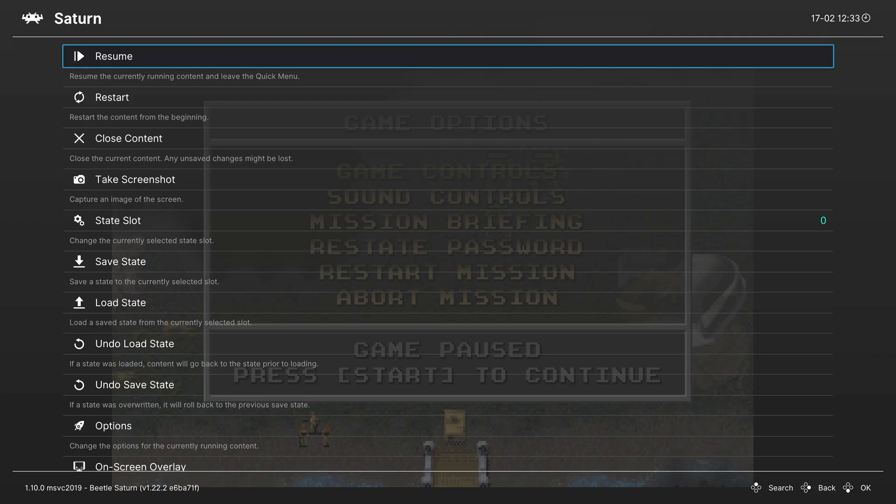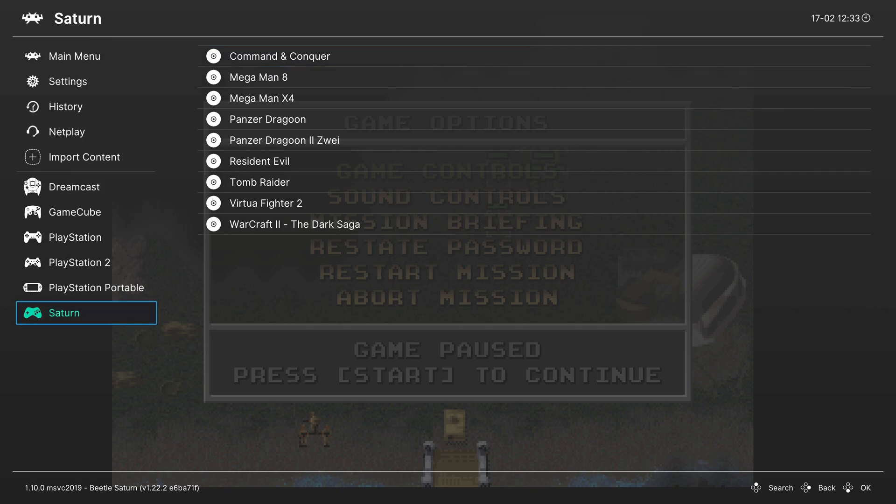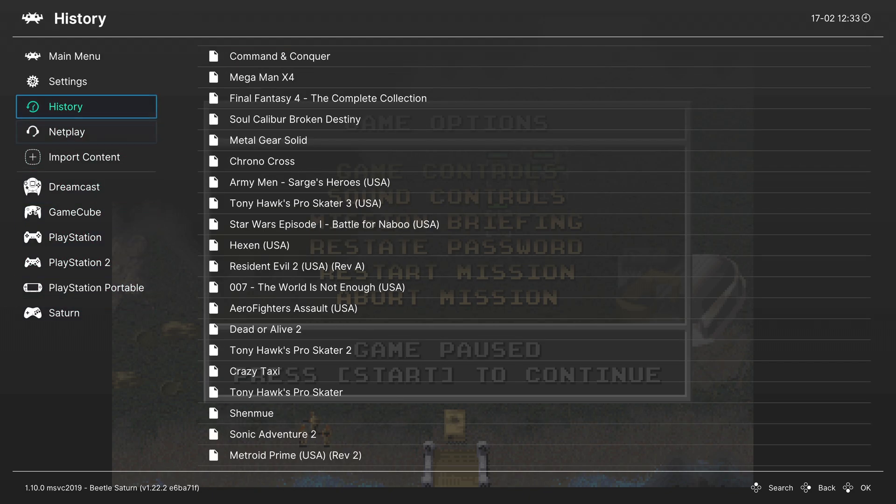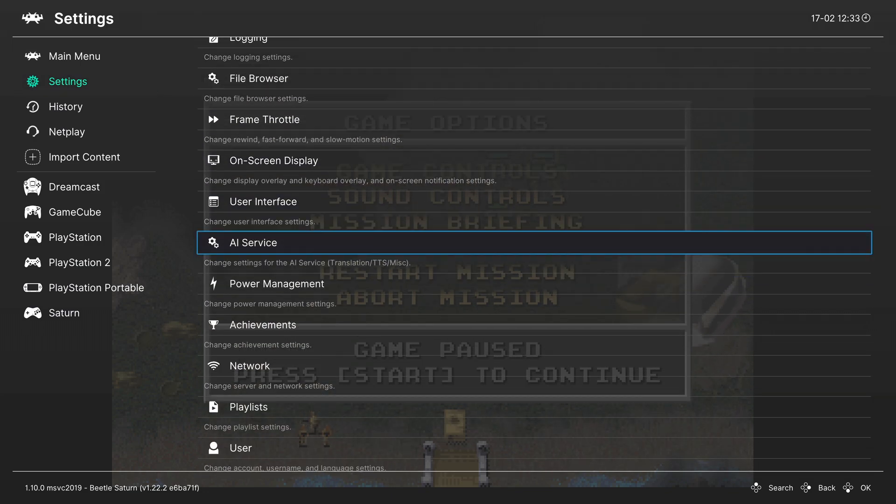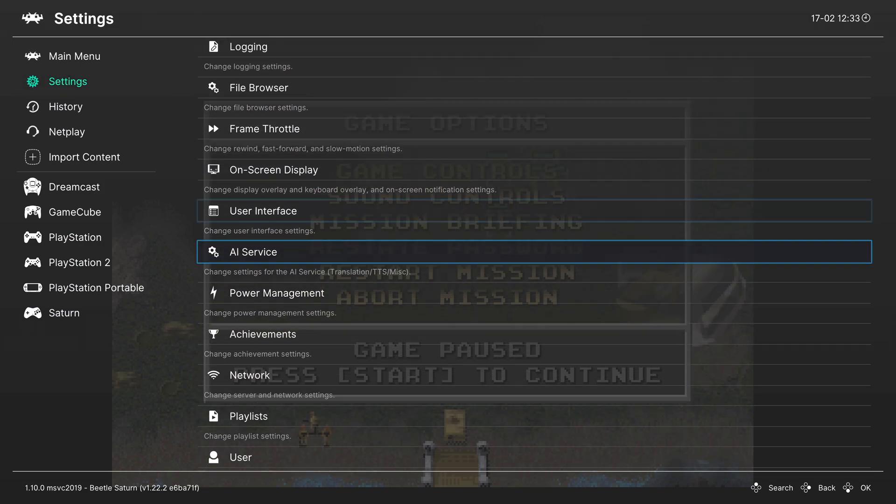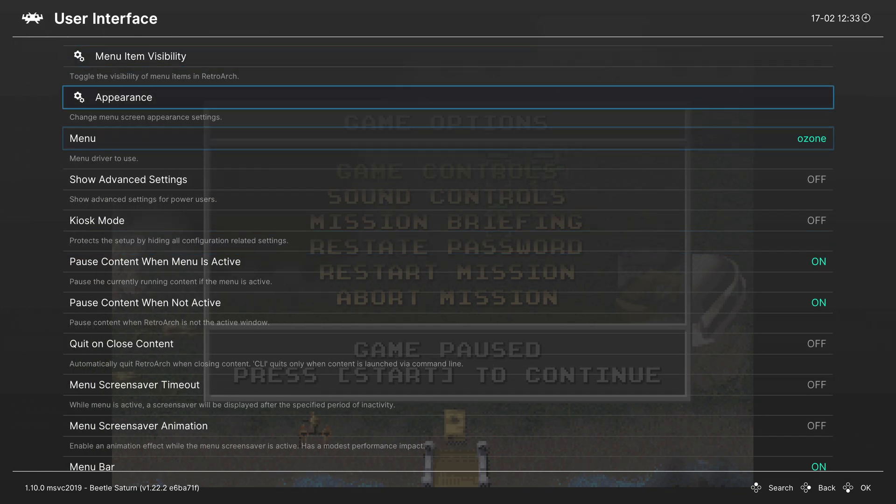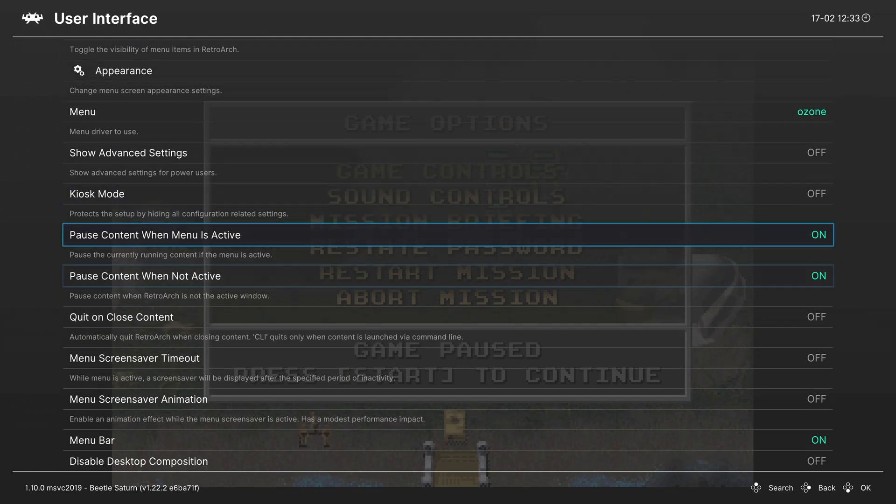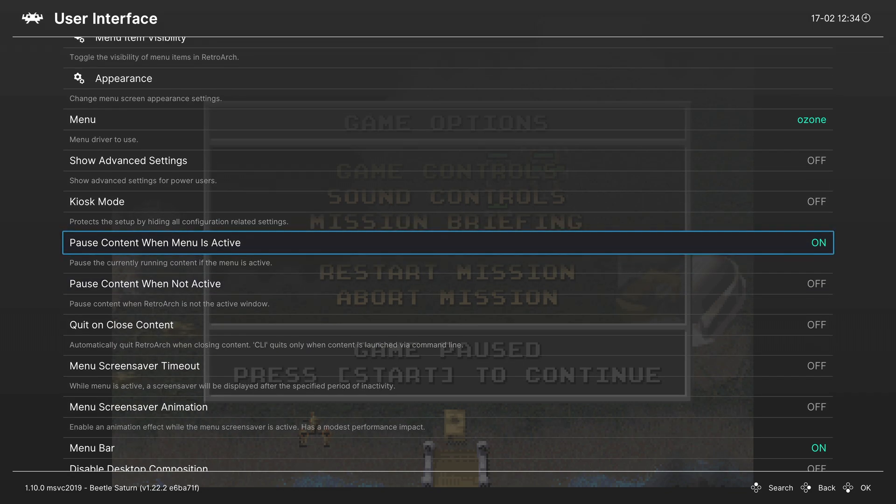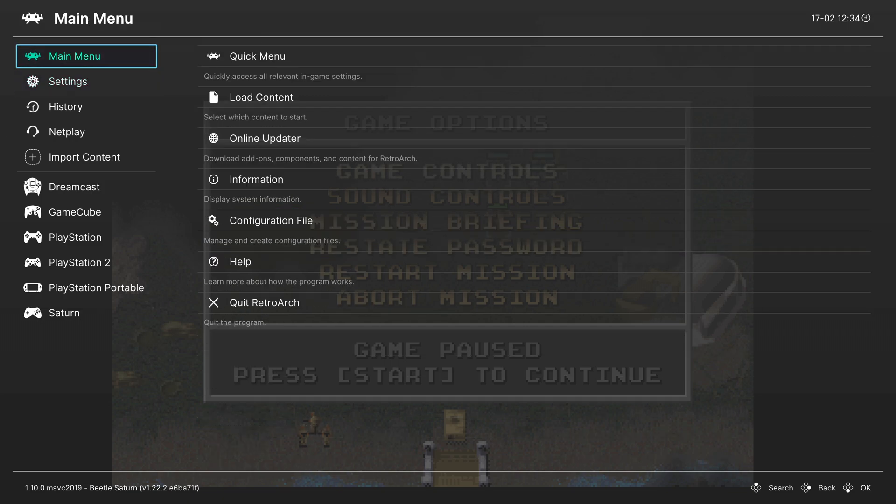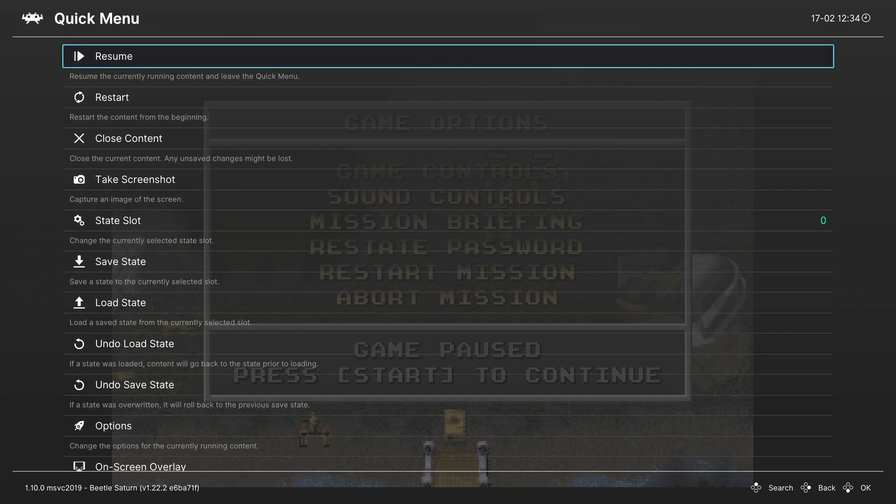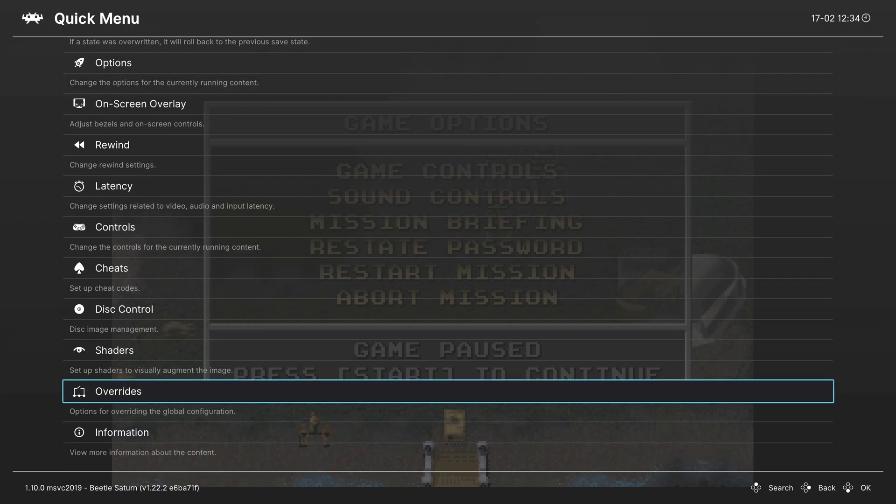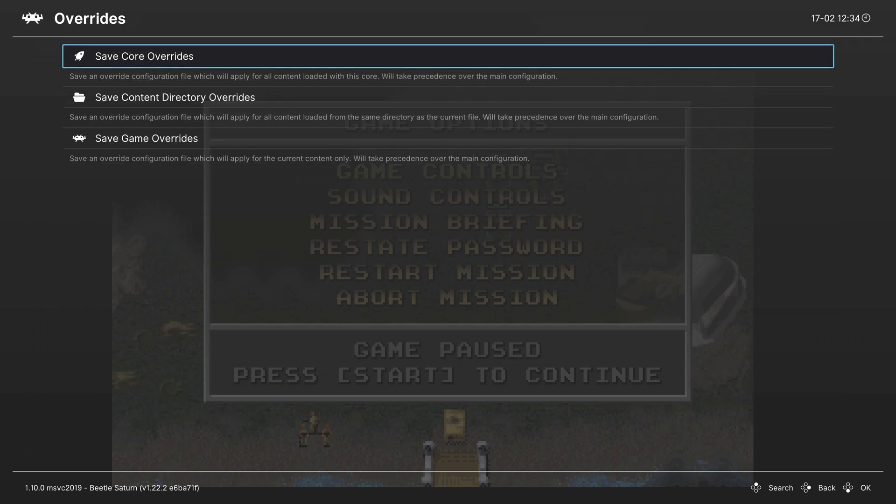So press B again and head up to the settings tab. From here head down to user interface. I can't read. And we're going to turn off pause content when not active and pause content when menu is active. This helps the disc change register more accurately within the Xbox version of RetroArch. And with those options set, head back up to main menu, quick menu, press up on your d-pad, click on overrides, and save the core override. This way these options will be in effect every time you load up a Saturn game, but it won't mess with any other cores that might not necessarily need it. You could also save it as a game override for only multi-disc games. Your choice.